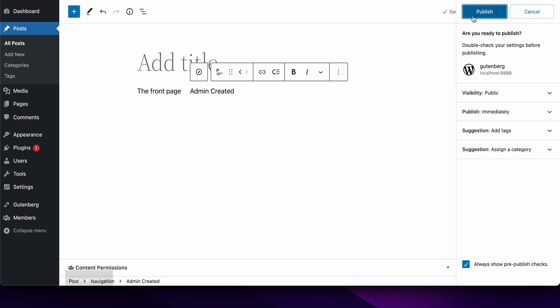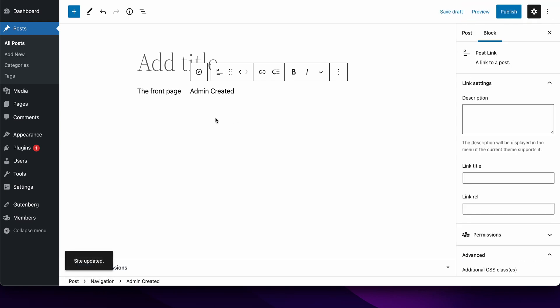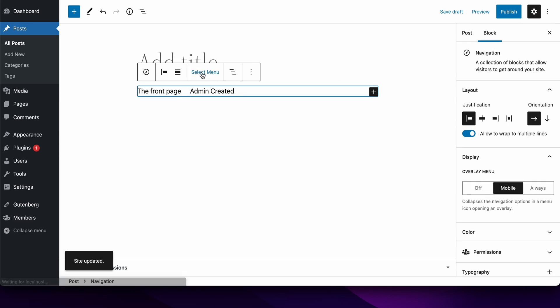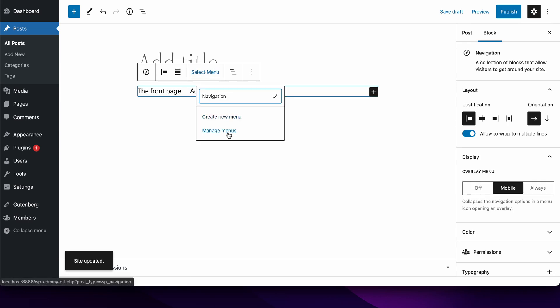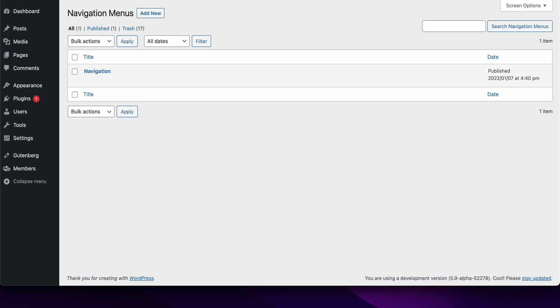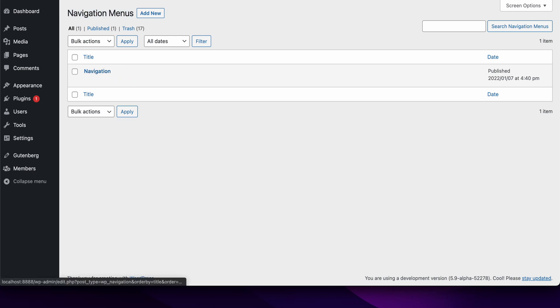I'll save, that's done, and now I've got a new navigation menu created. If I go to select menu and then manage menus, I can actually get to the overview post listing screen for the navigation post type. Sure enough, here is my navigation that's just been created.